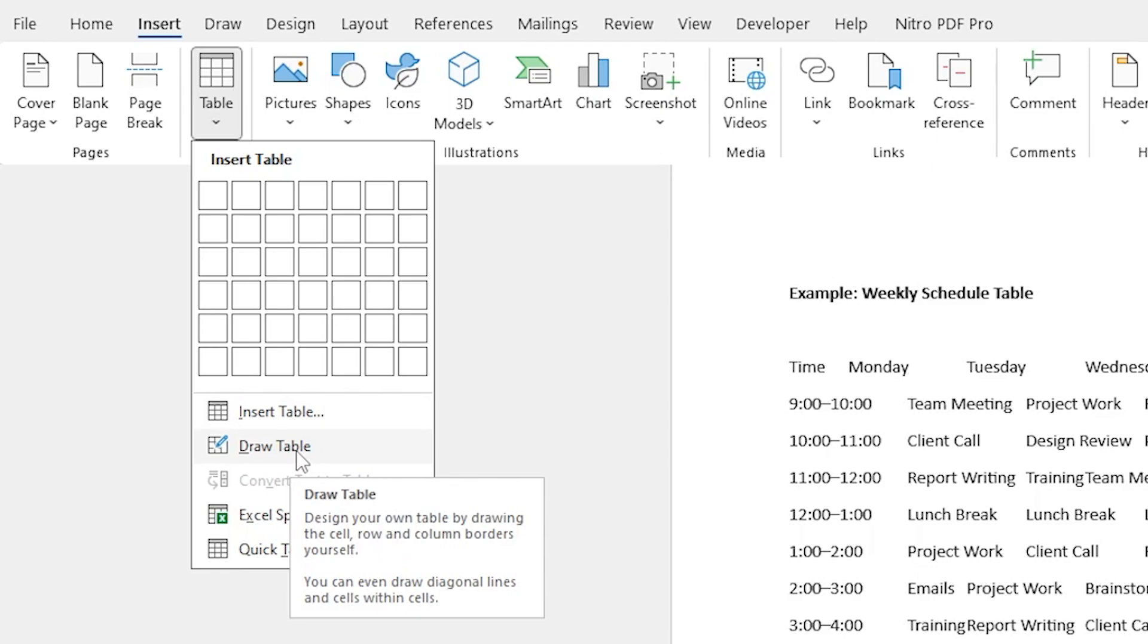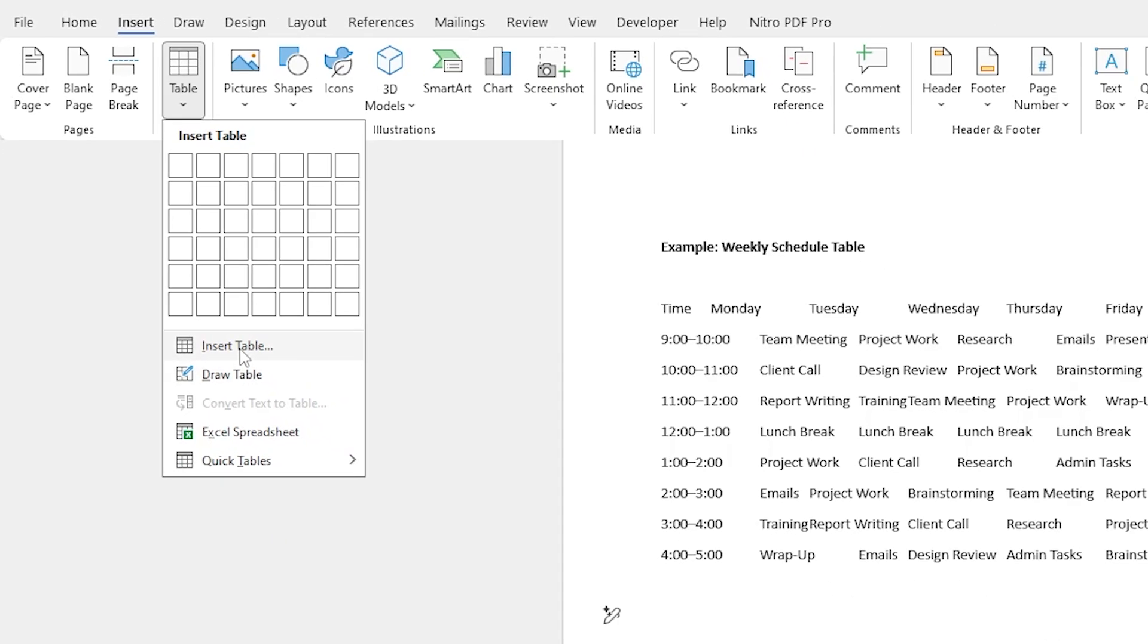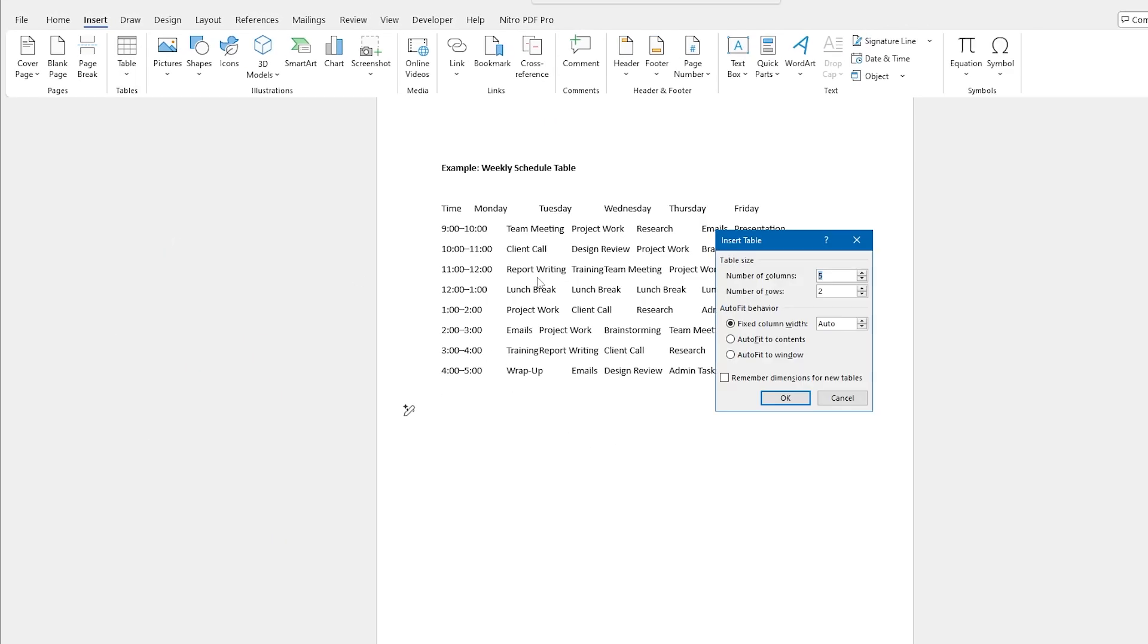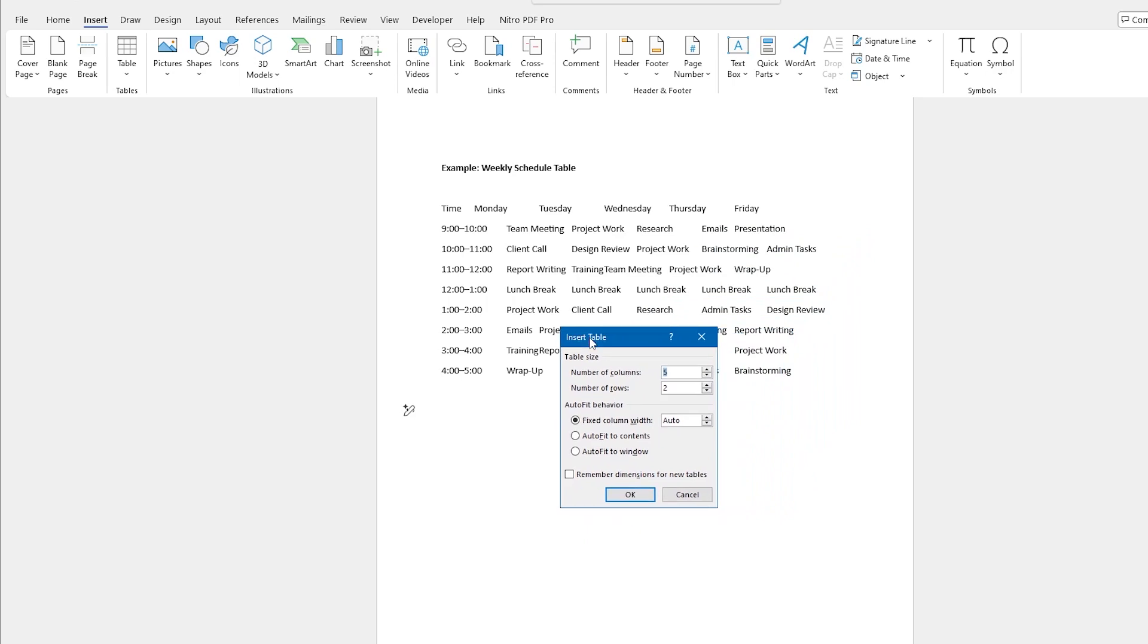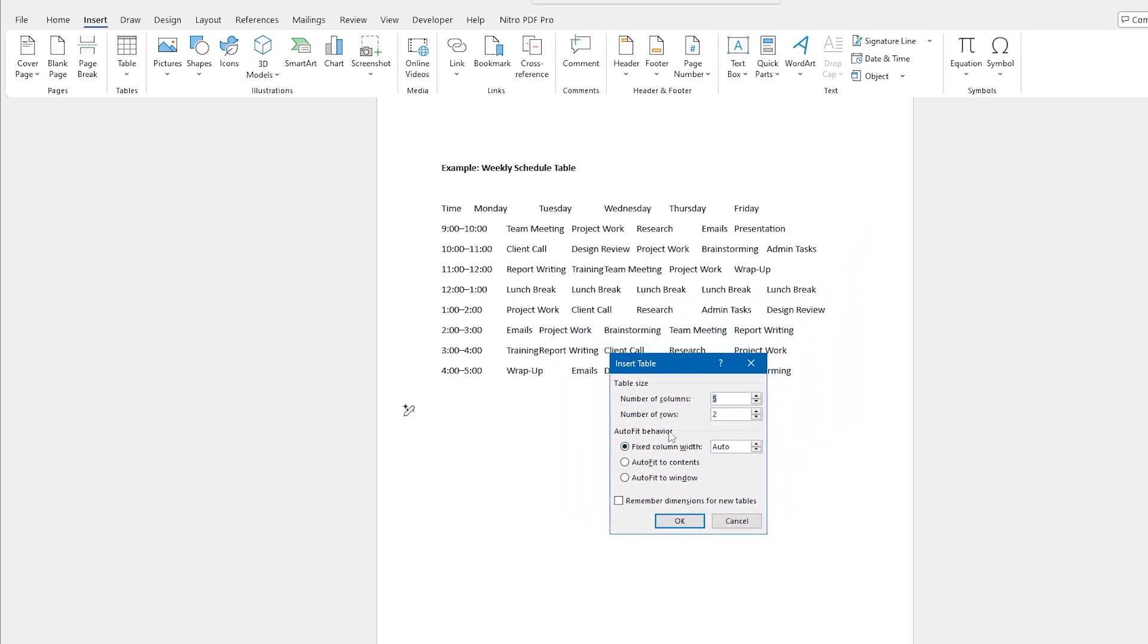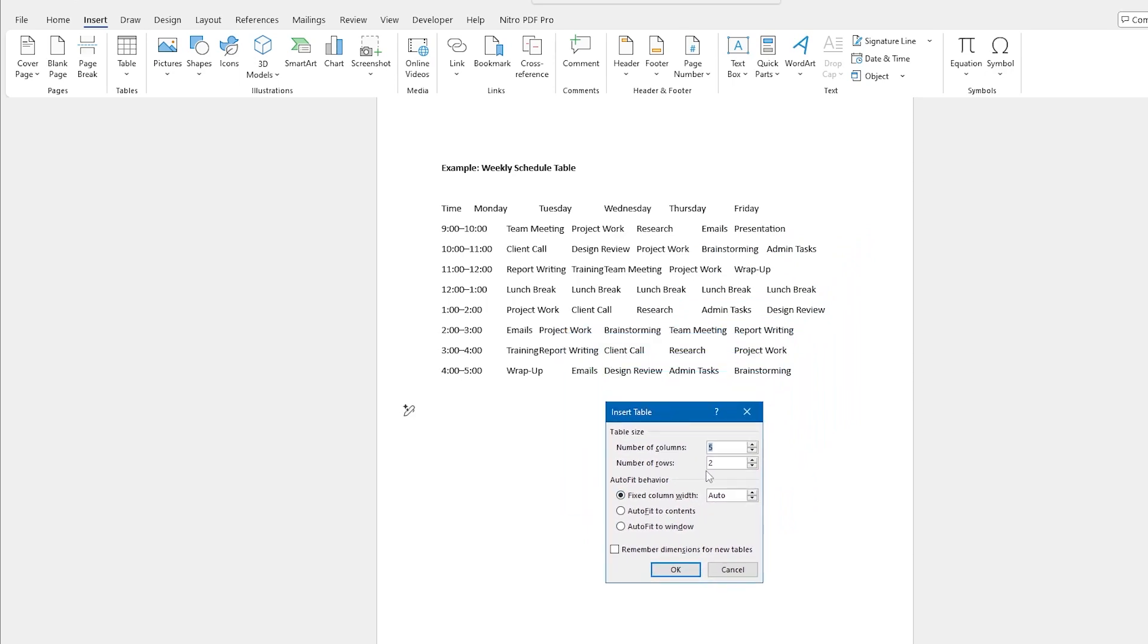Here I can decide my number of columns and rows. I definitely have more than five and two, so what I need is actually six columns and nine rows. The way I determine that is any line that should go up and down is a column, anything vertical is a column, anything horizontal is a row, just like Excel.